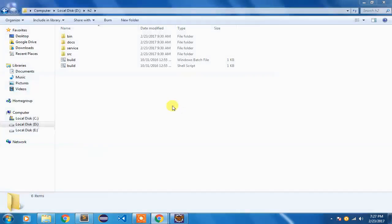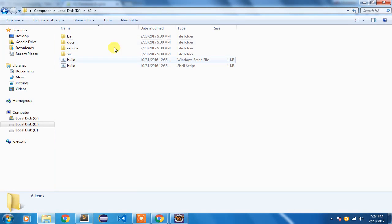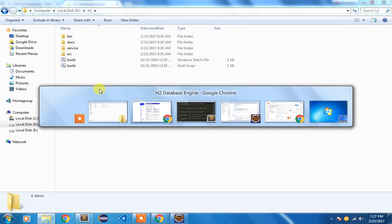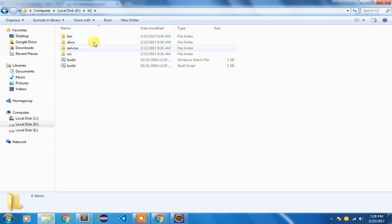This is the structure that you will get. So you will go to h2database.com, you are going to download this all platform zip, and extract it to a directory of your choice.